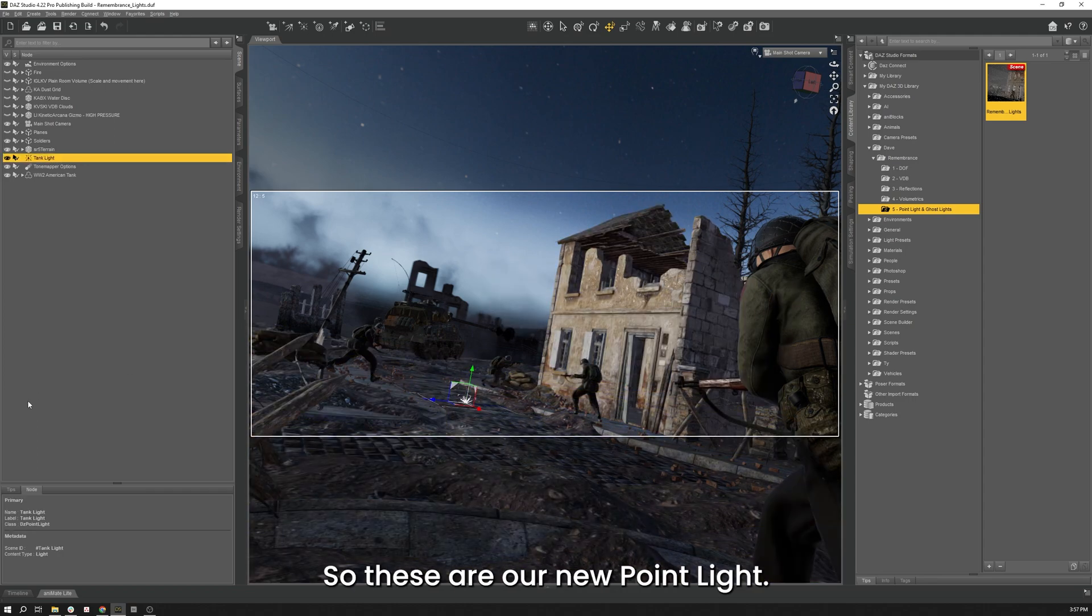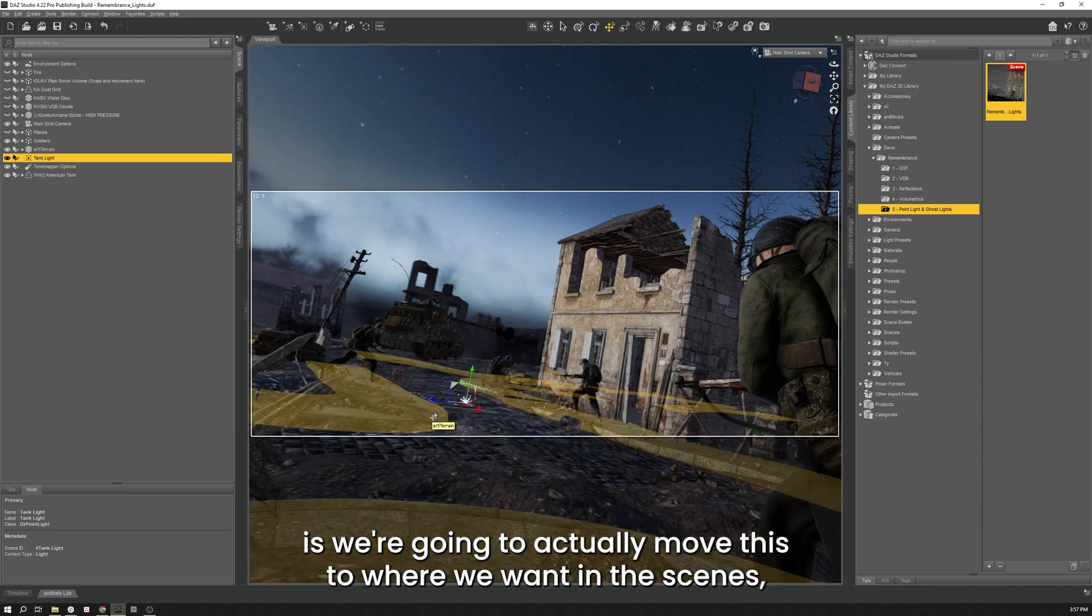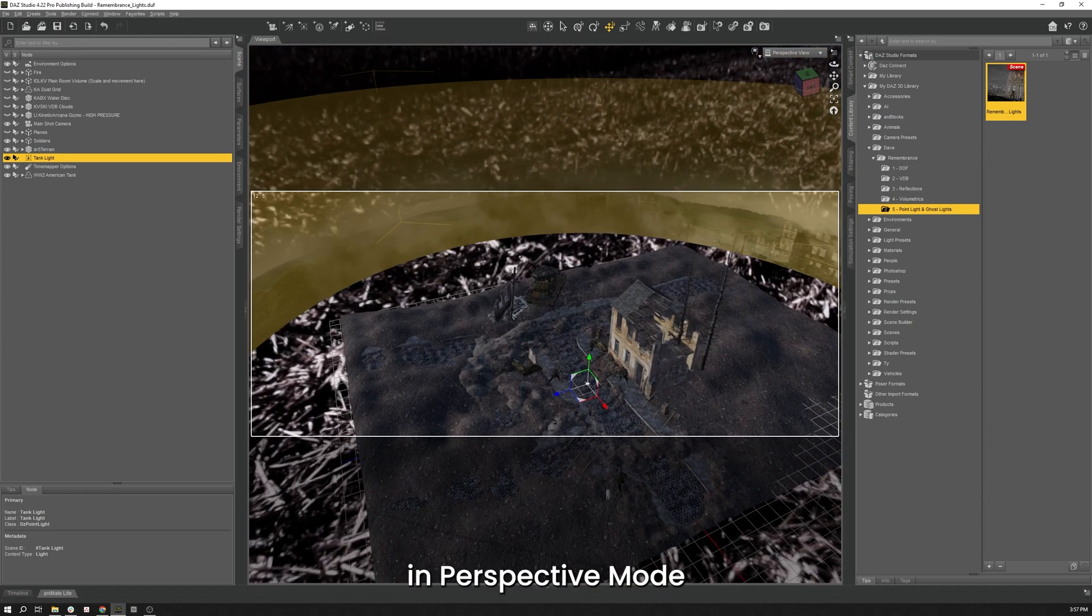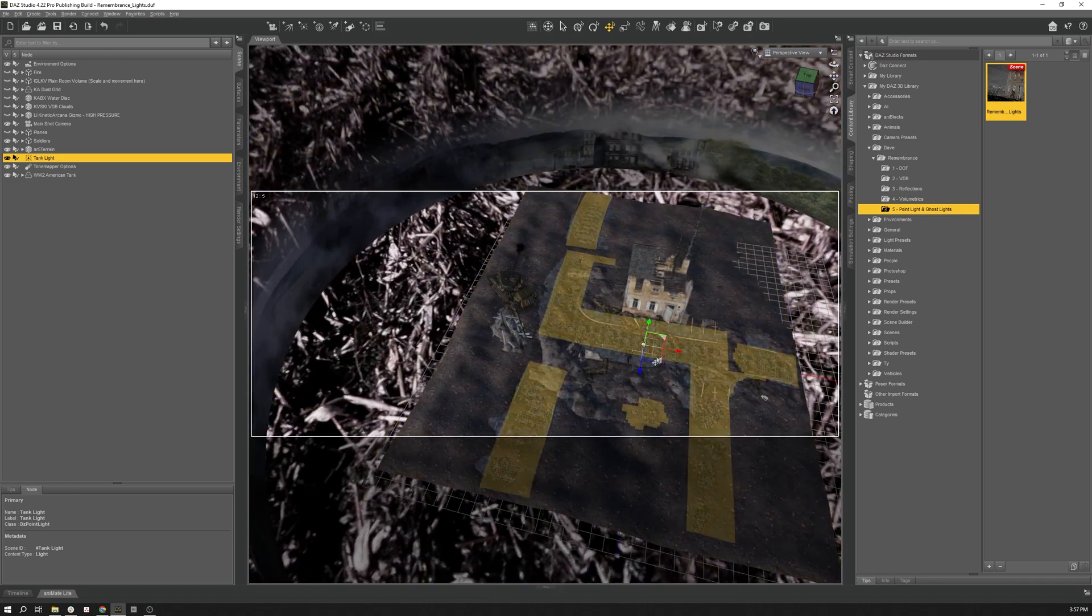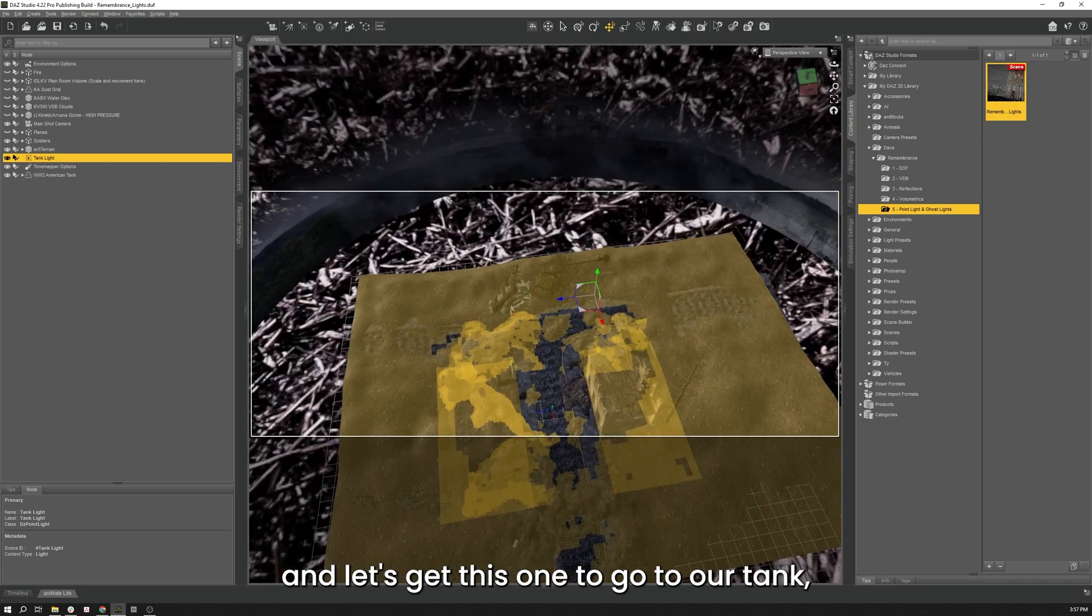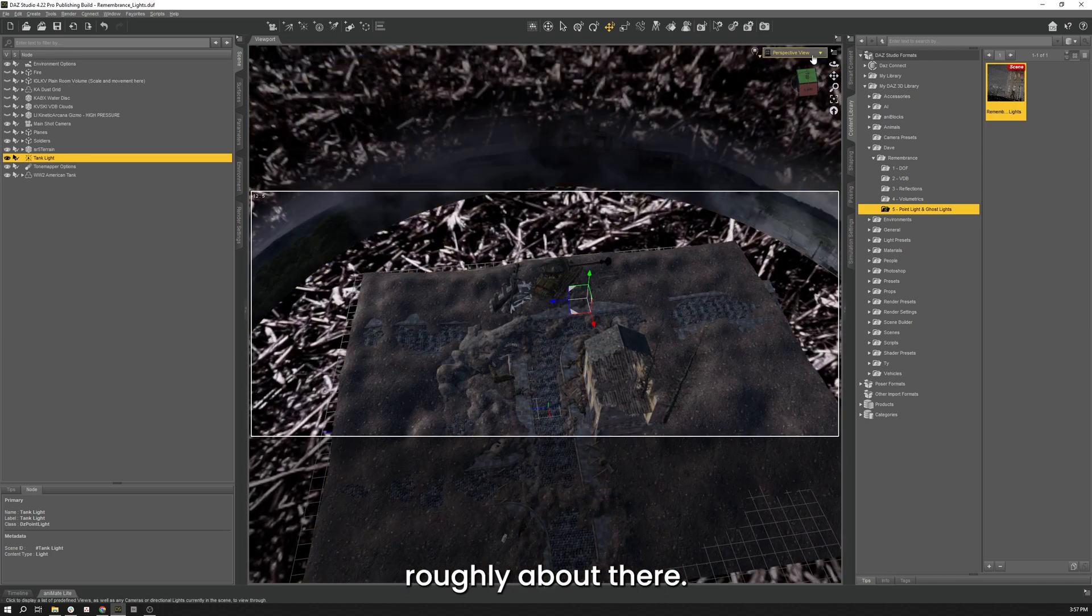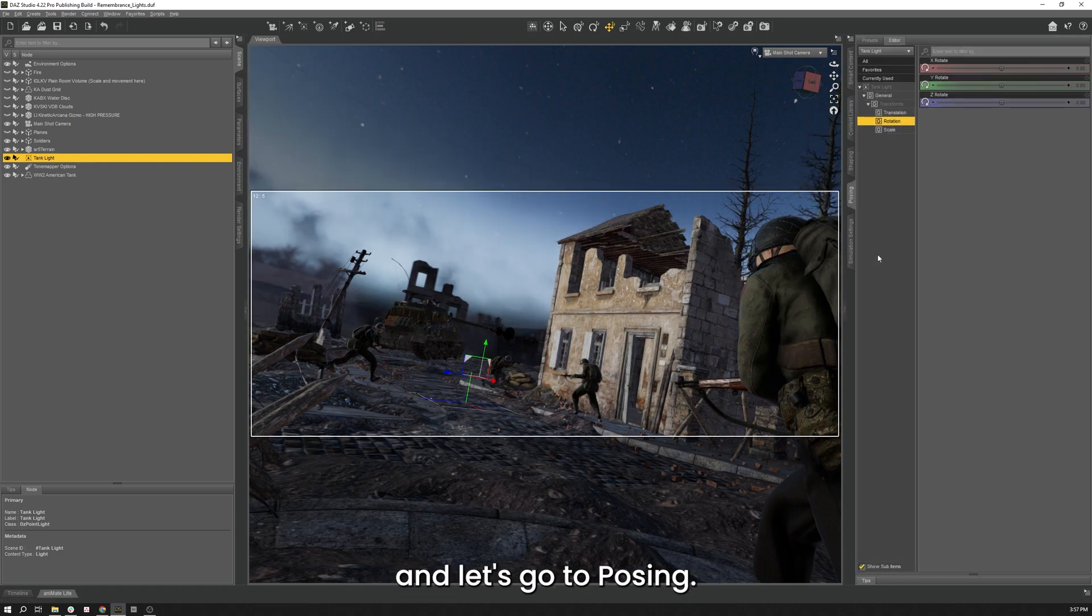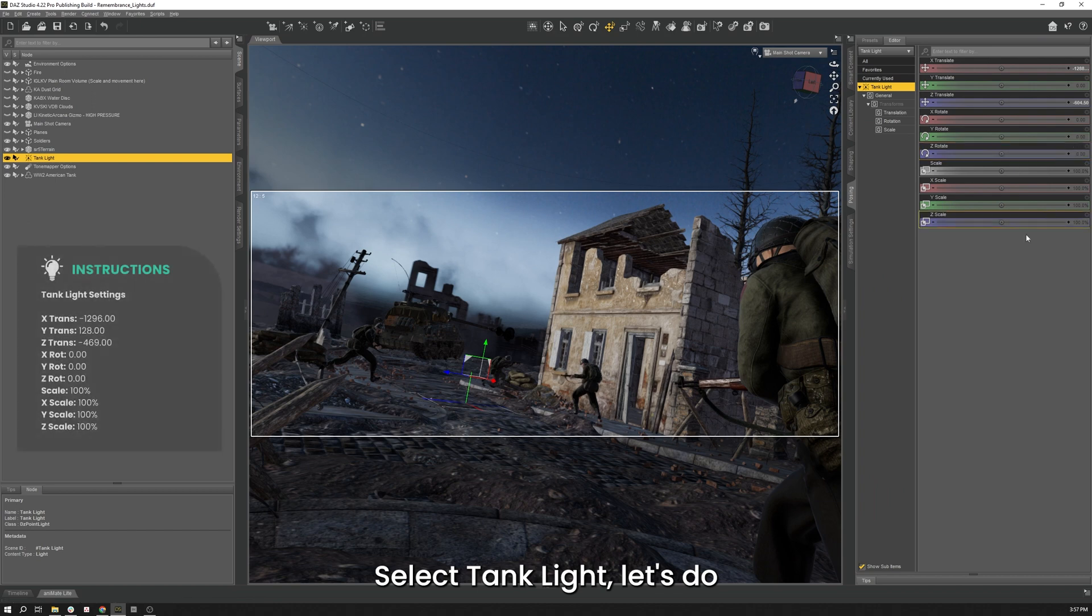So what we're going to do with this one is we're going to actually move this where we want it in the scene. So we're in perspective mode. And let's get this moved over to our Tank. Roughly about there. Go back to our Main Shot. And let's go to Posing. Select the Tank Light. Let's do a little bit of fine-tuning here. We'll make that 1296.